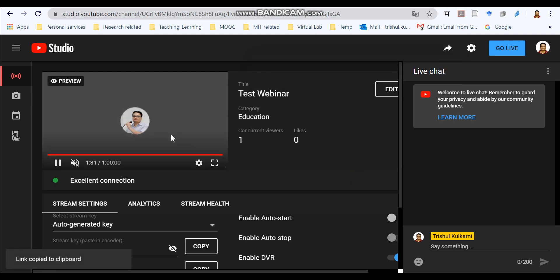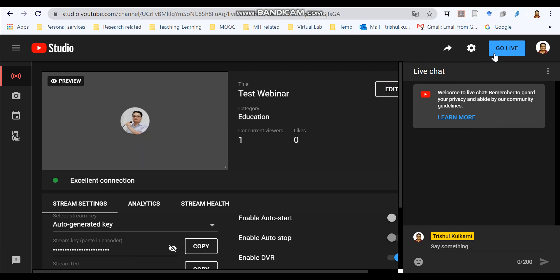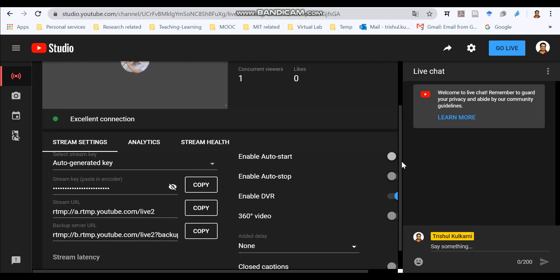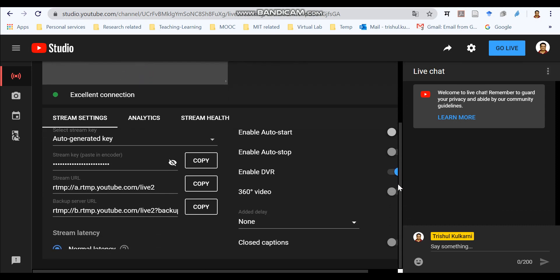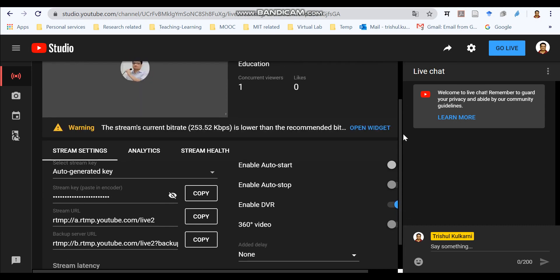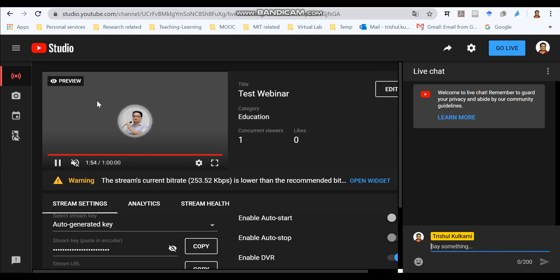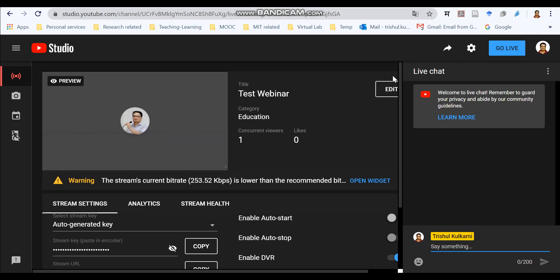Now, to start the final streaming, you need to make this option on and you need to say go live. Before that, here you can see there are a lot of options that you can change. This is your live chat which you can manage. And remember this is your view of Jitsi meeting which is appearing over here. Now let us go live.